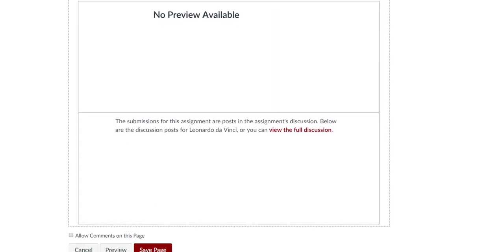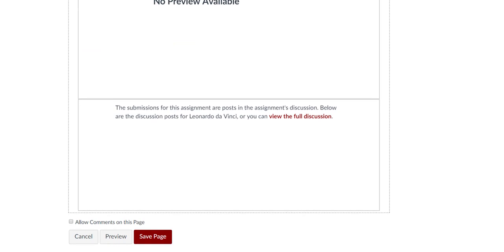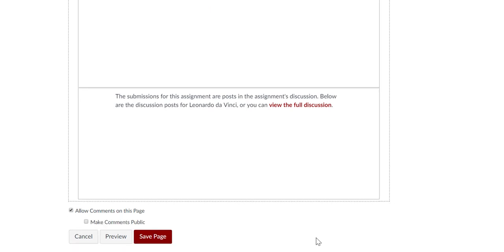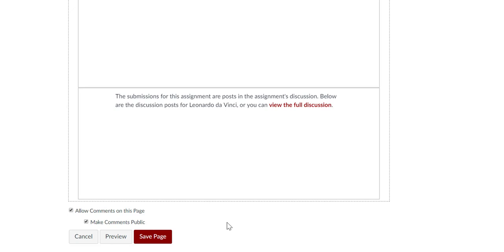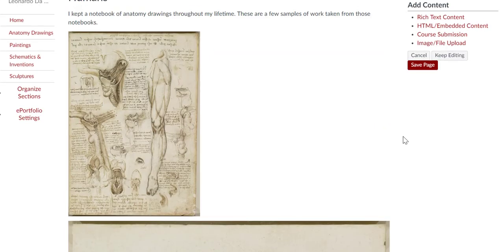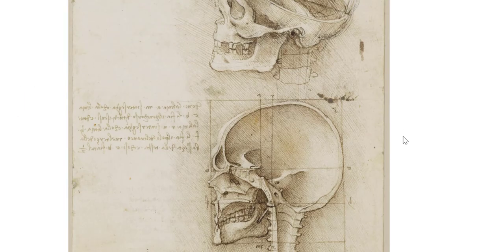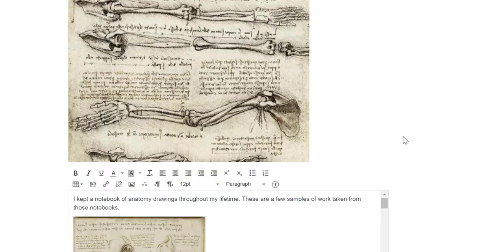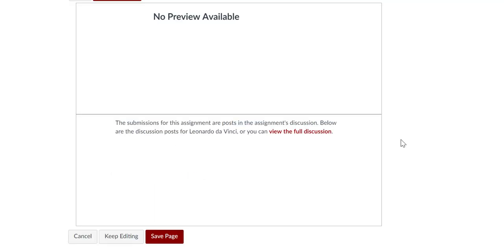You can also choose to allow comments on your pages by checking the Allow Comments on this page box. And then you can choose whether or not you allow those comments to be public. Users must be logged into Canvas in order to make comments regardless of your ePortfolio visibility setting. You can preview the page while you work on it, and keep editing the page to make changes if needed.